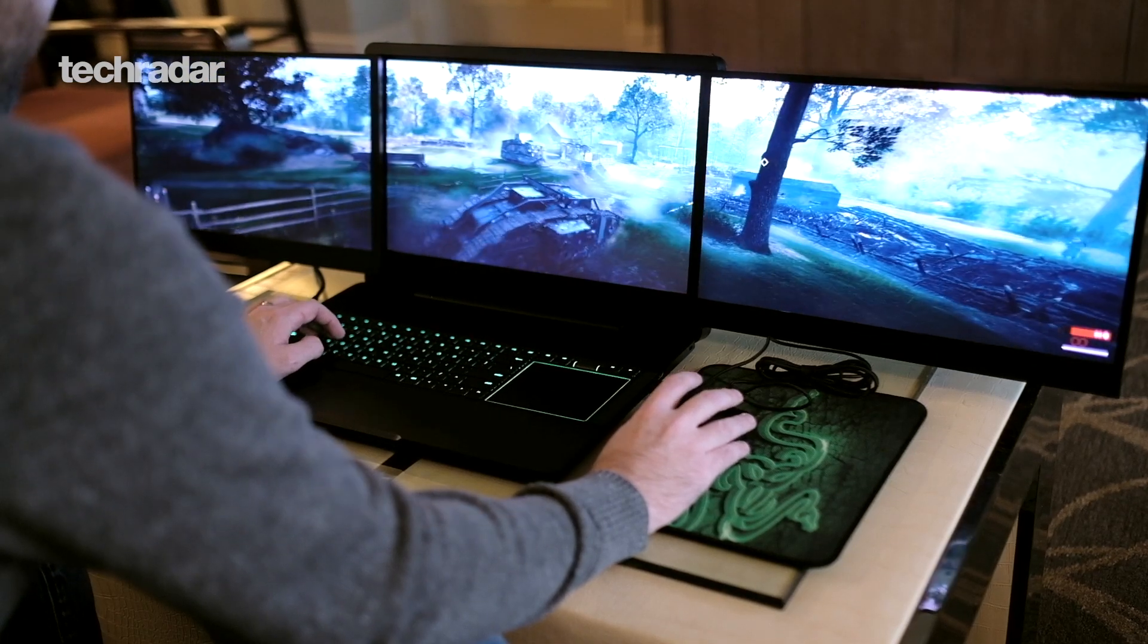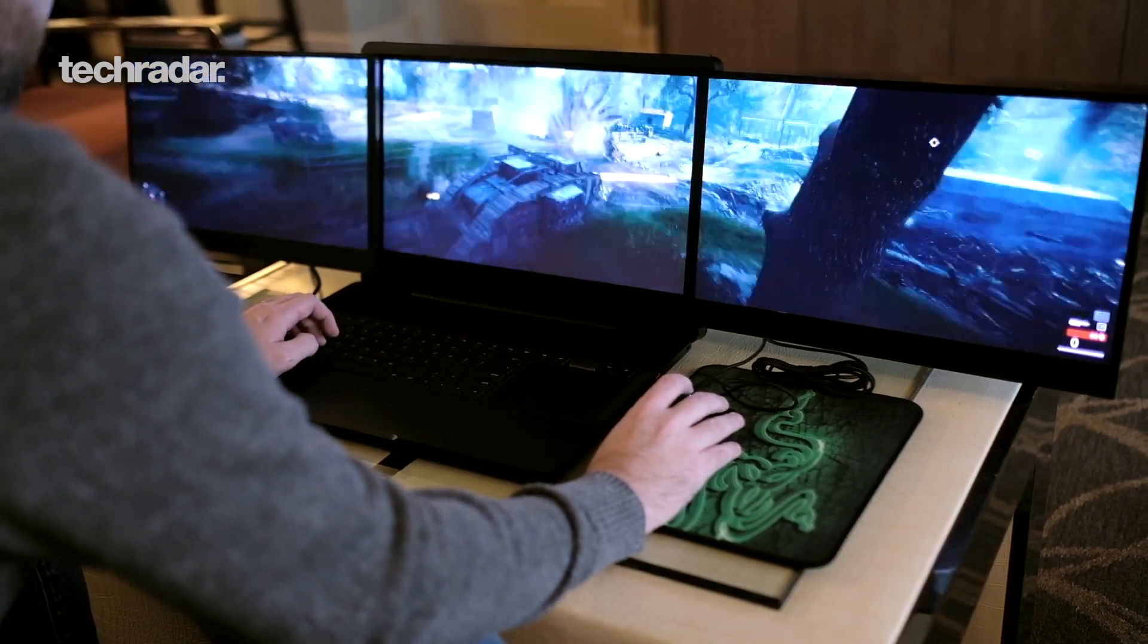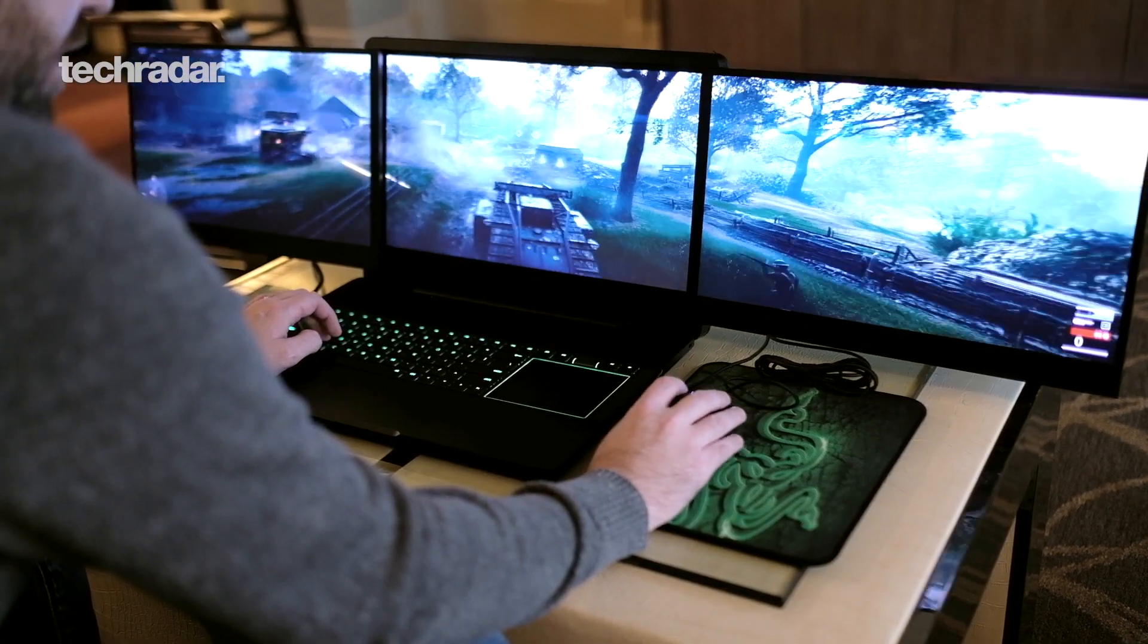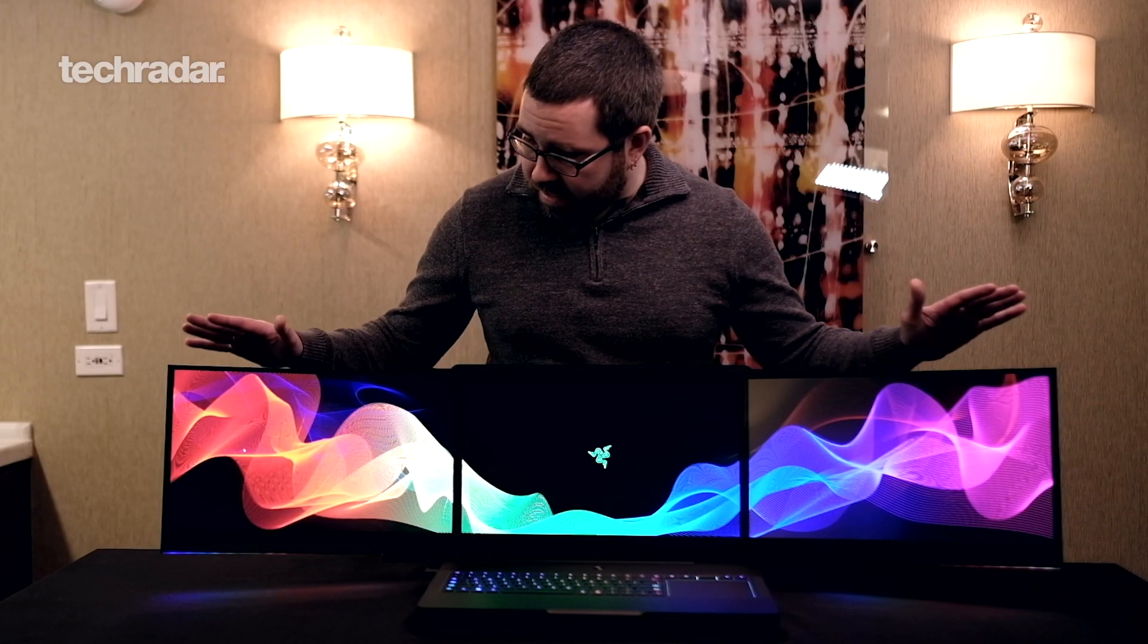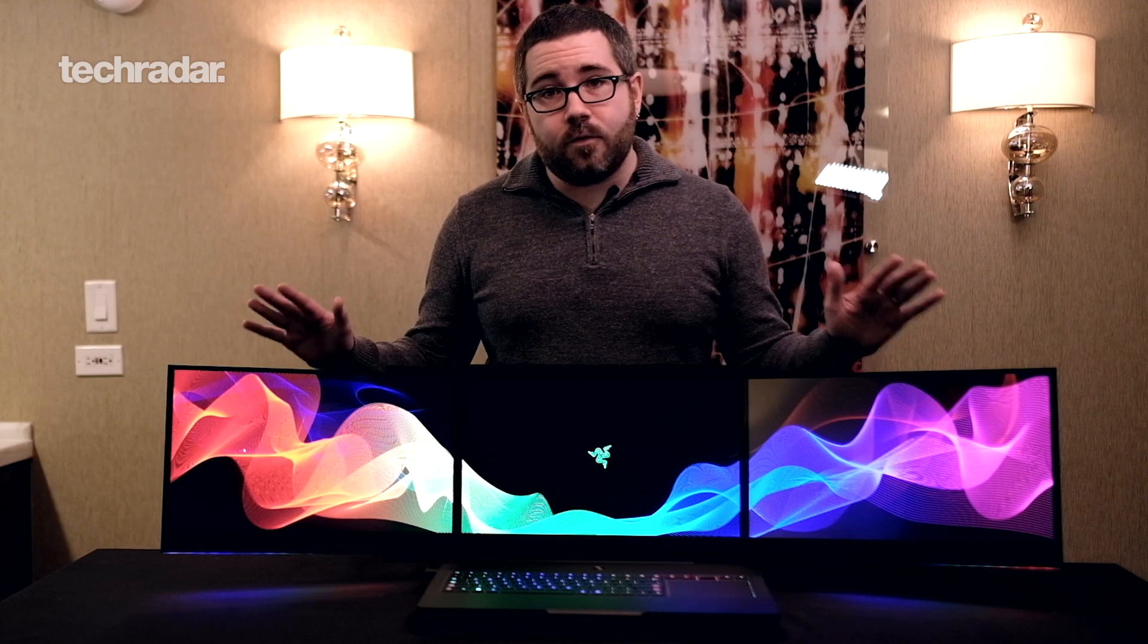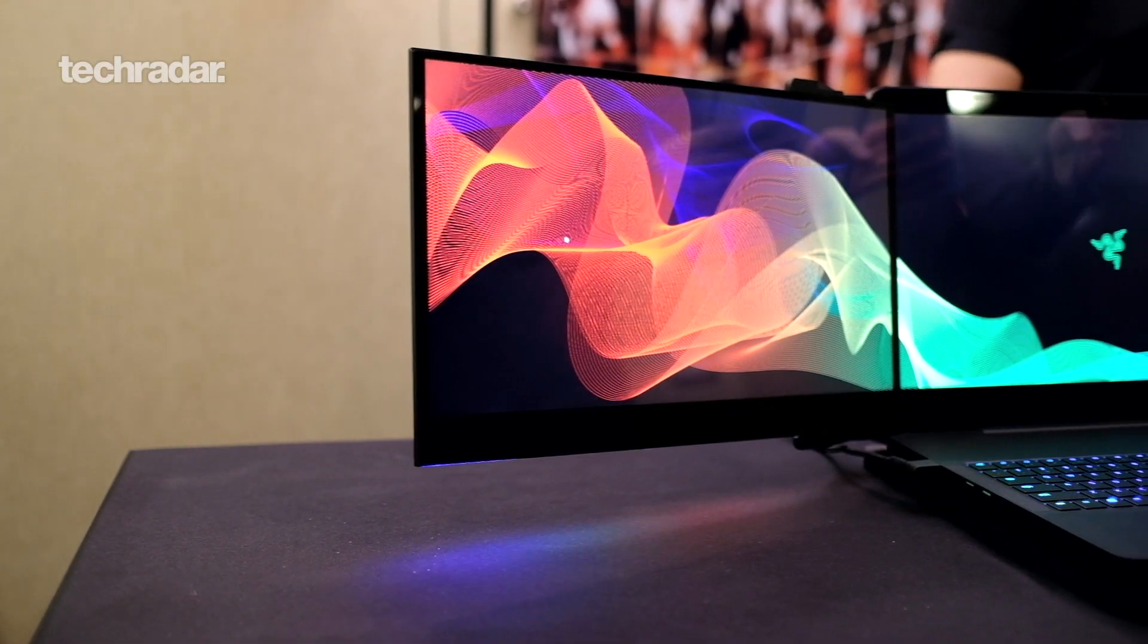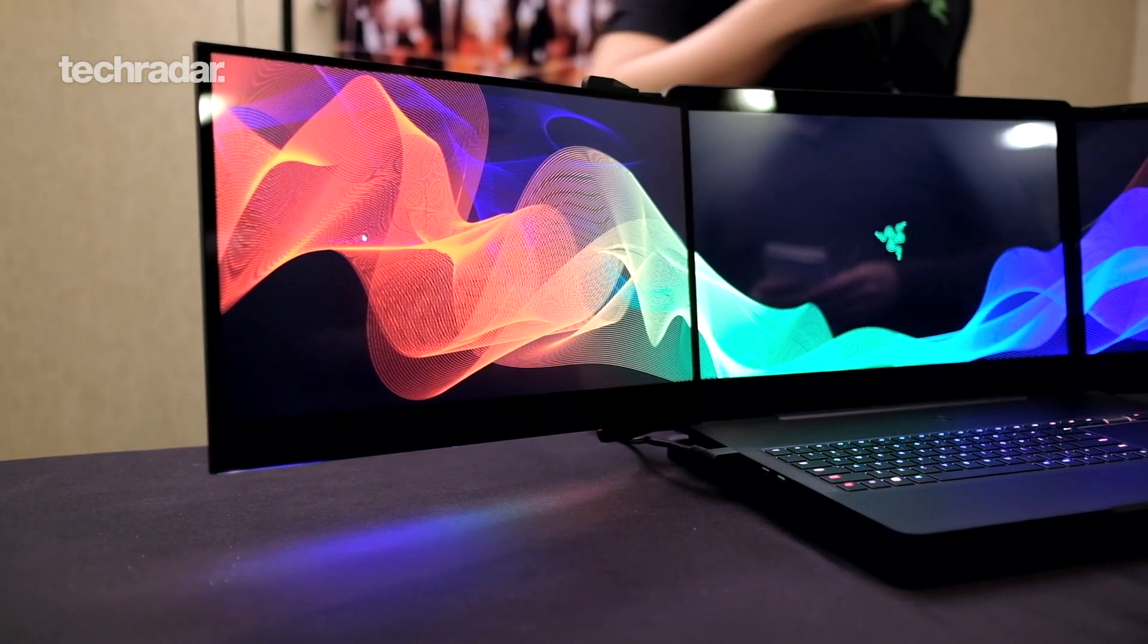And what you see here is a 17-inch gaming laptop currently built on Razer's Blade Pro chassis, but this time as you can see we have not one, but three 4K IGZO panels that actually tuck into the display.